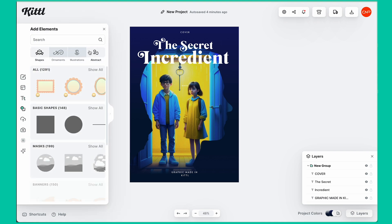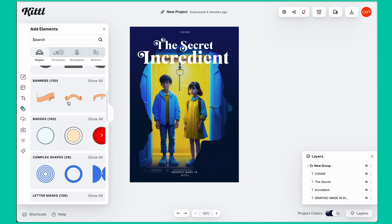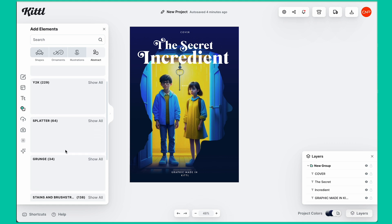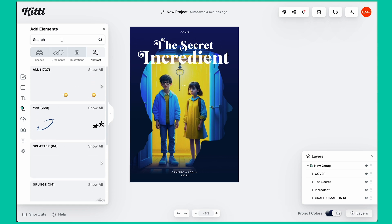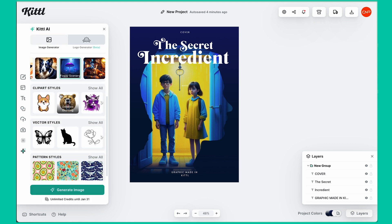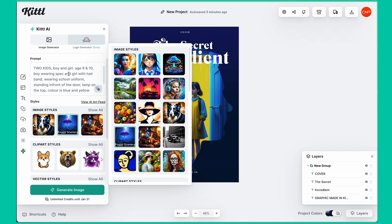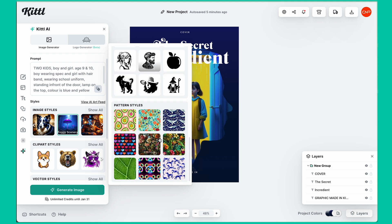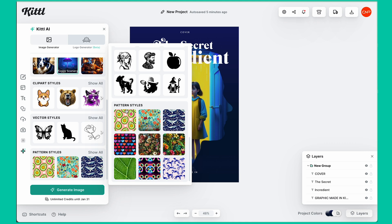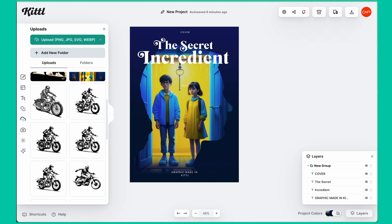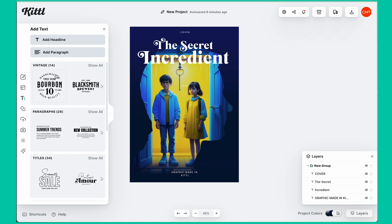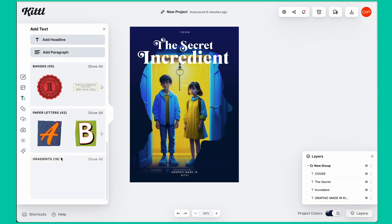Under text you have headings, paragraphs, and other styles. Under elements, you can find your desired element — all default elements are there, and if you want ornaments, illustration, or abstract design, you can find it in the library, search for it, or generate it using Kittl AI. You can generate images in clip art style, vector style, or pattern style just by typing a simple word. You can also upload images — under upload, you can see all uploaded and generated images. I've generated almost 224 photos.